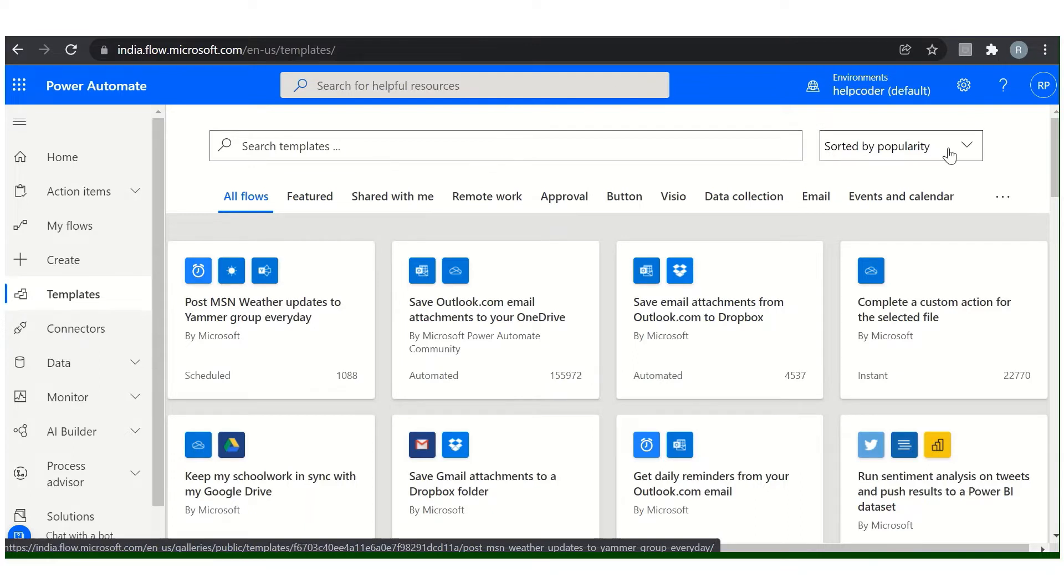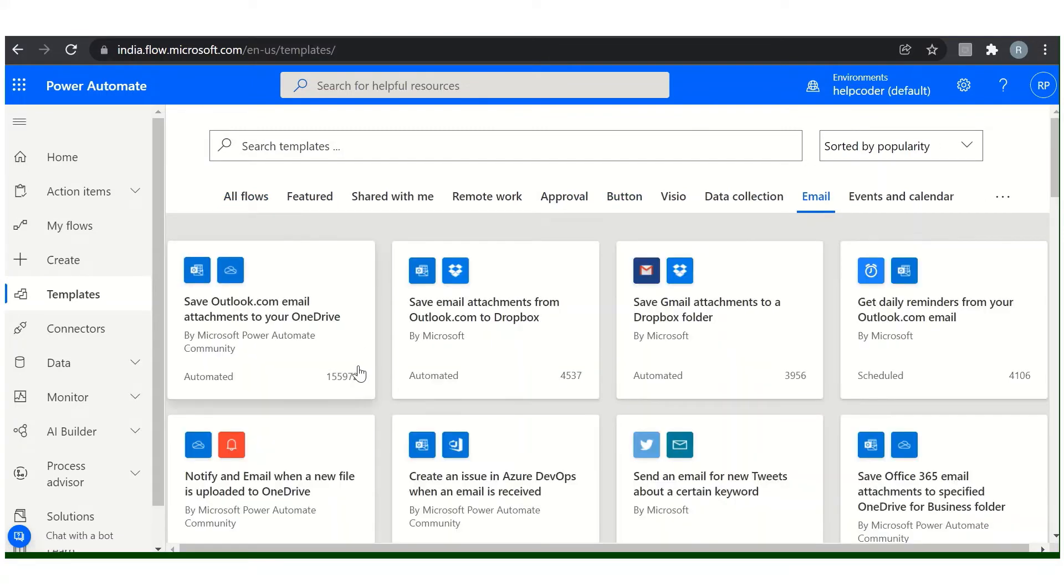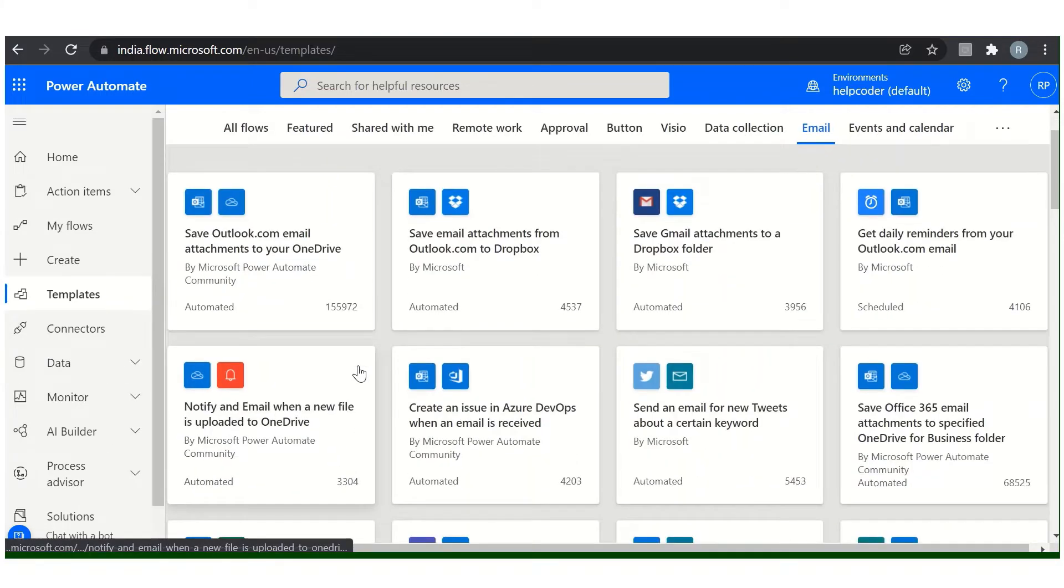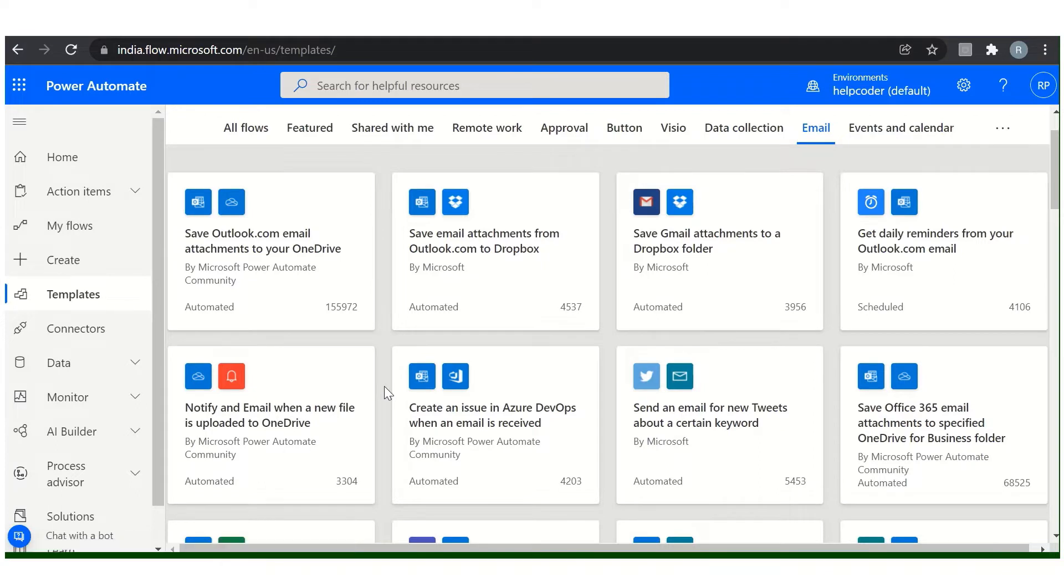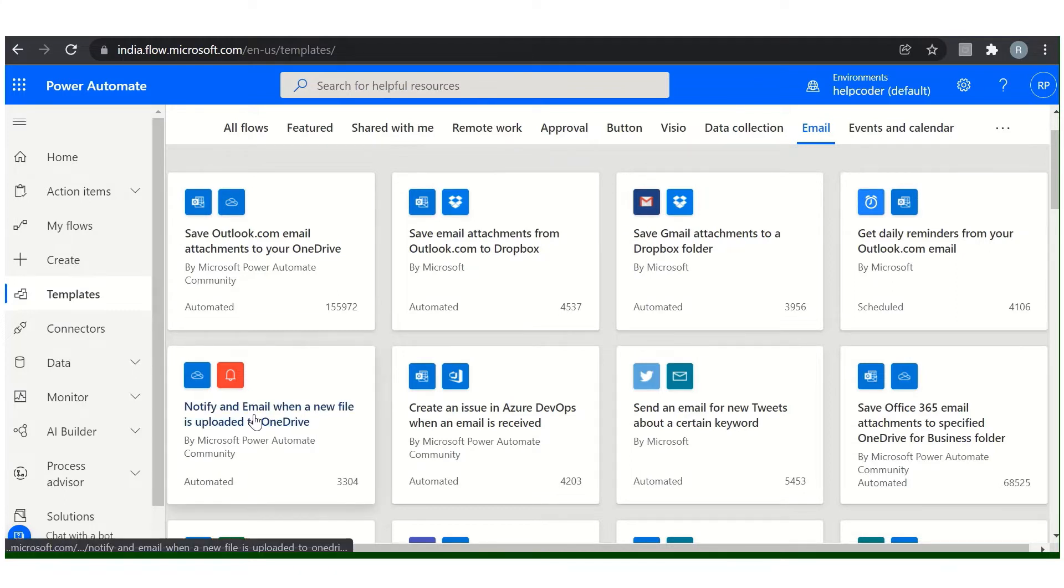You can sort as well using this filter. In this video I am going to demonstrate how we can create a flow or we can send a notification when a new file is uploaded to OneDrive. So click on this.